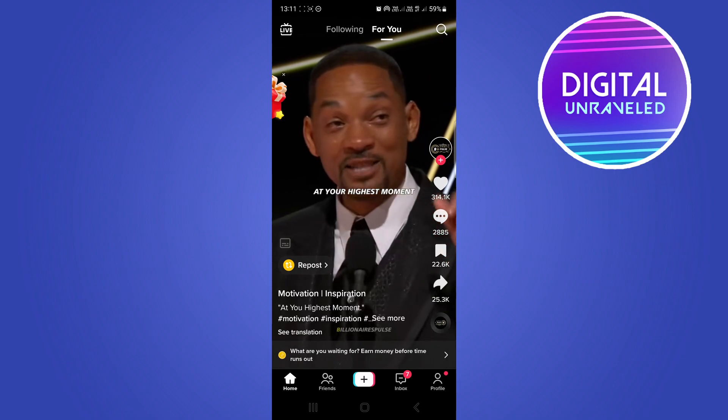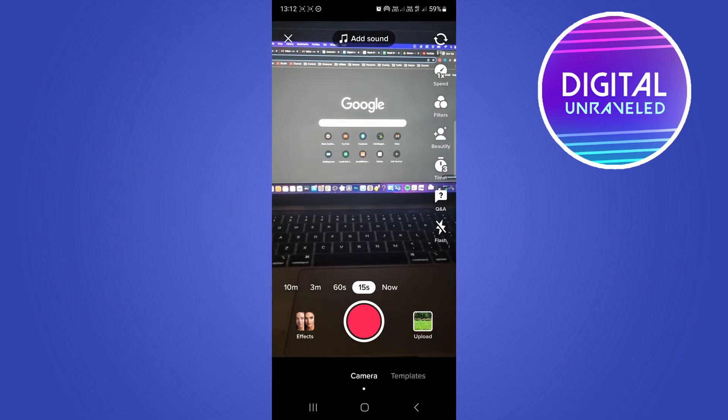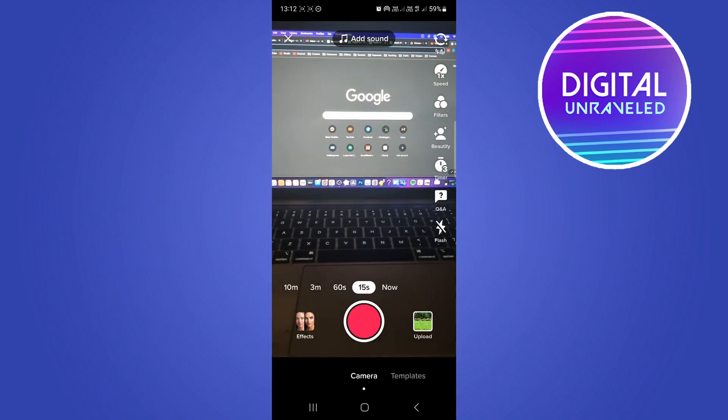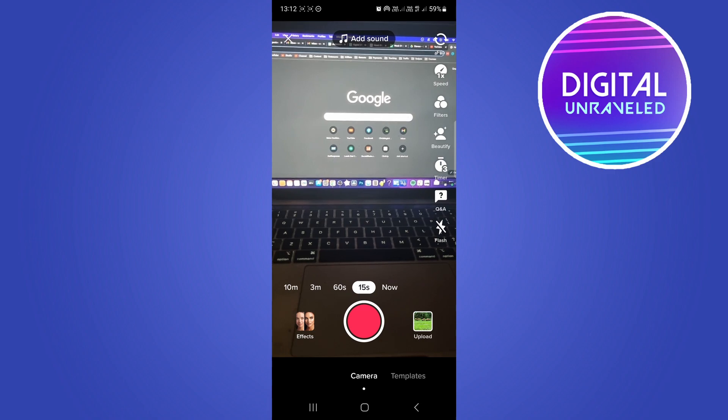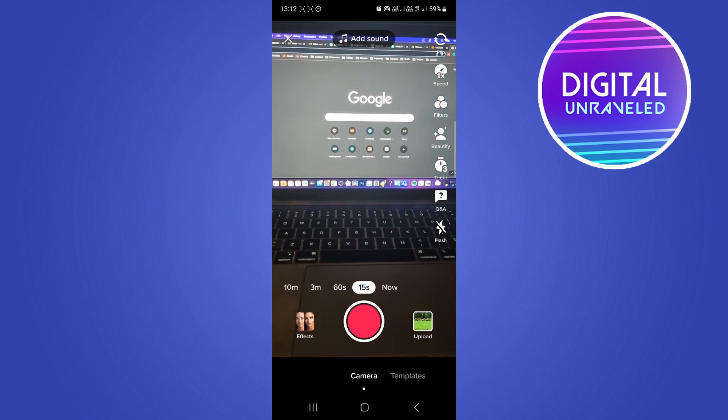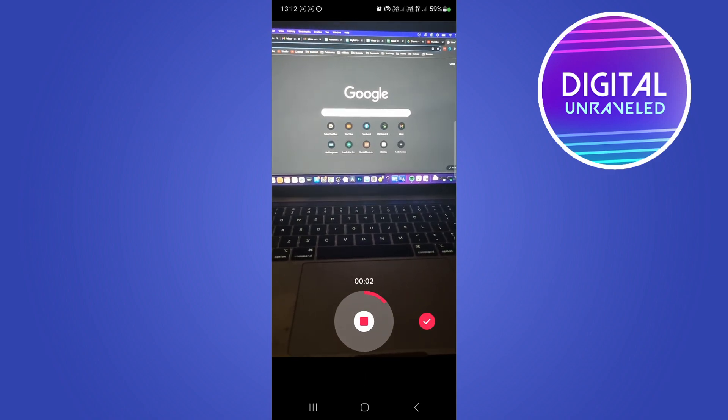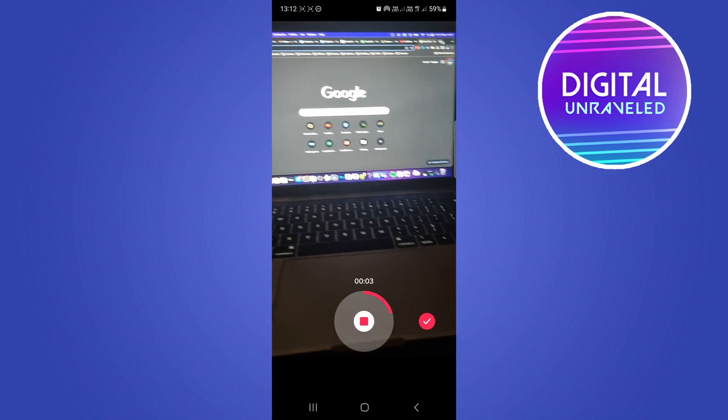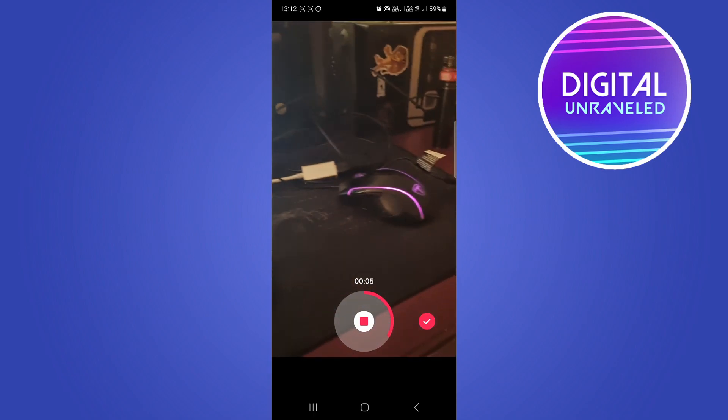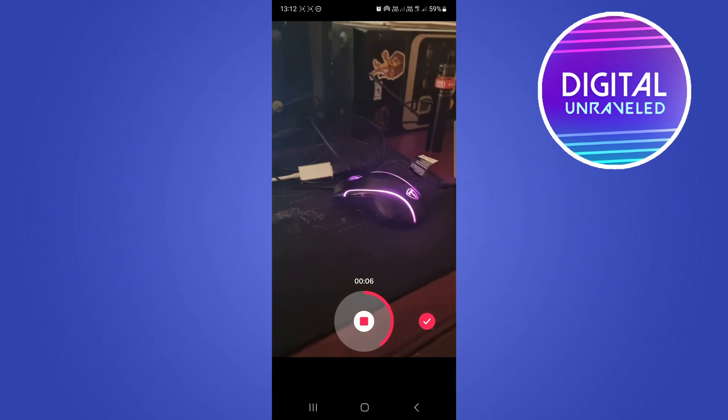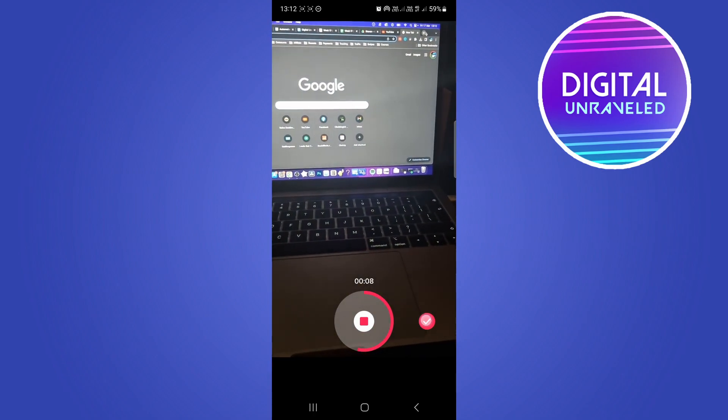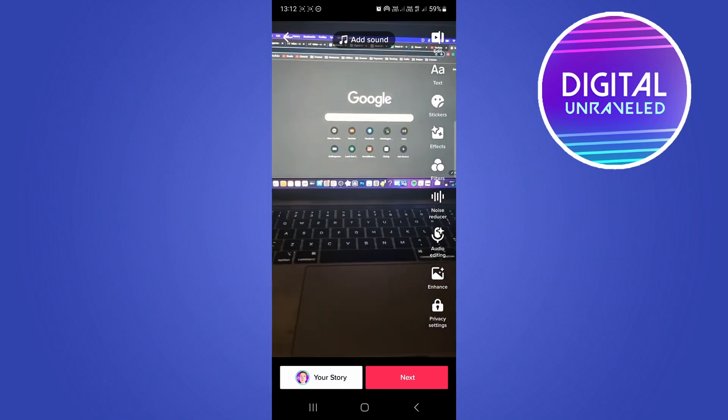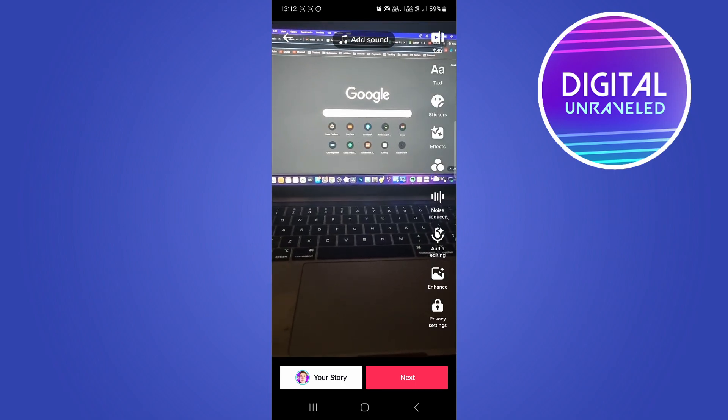I'll tap the plus icon at the bottom in the center. This will allow me to create a TikTok video. I'll just record something real quick for about five seconds just for the purpose of this YouTube video. I'll tap the tick mark.